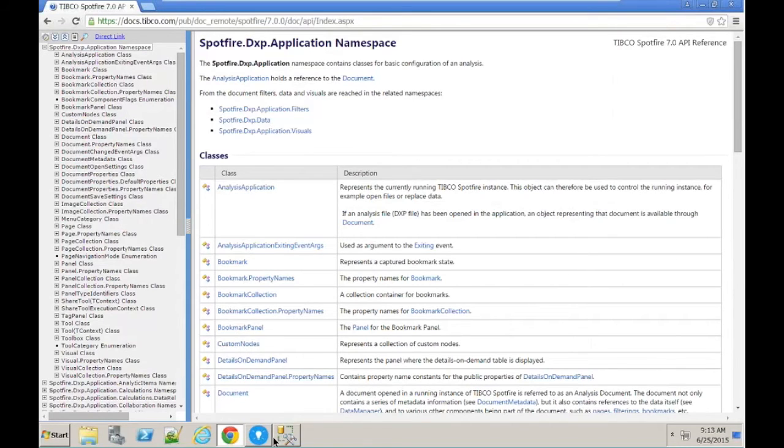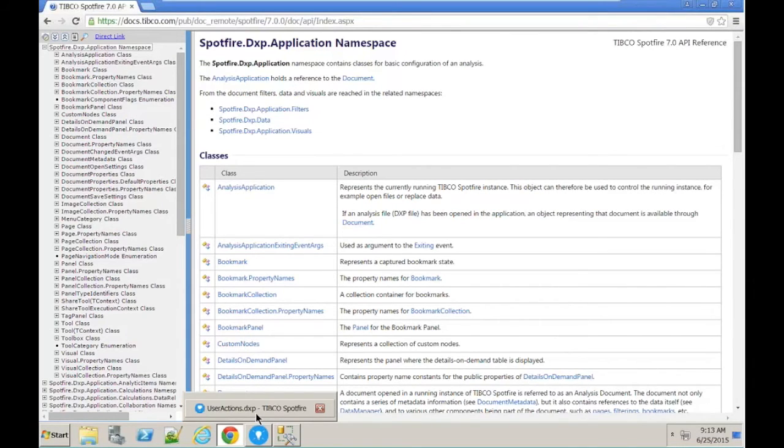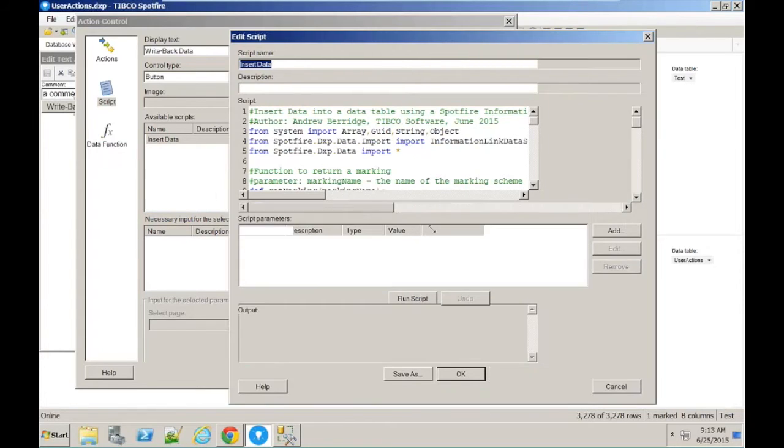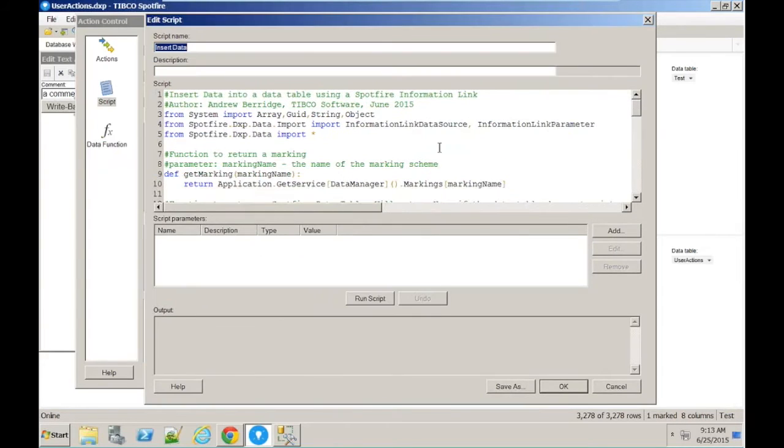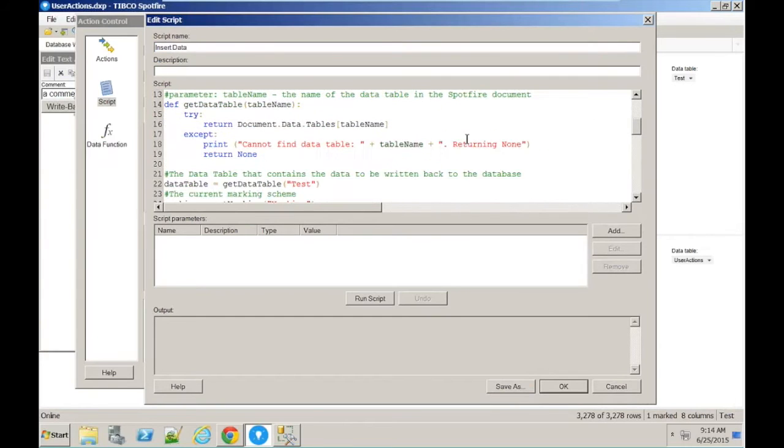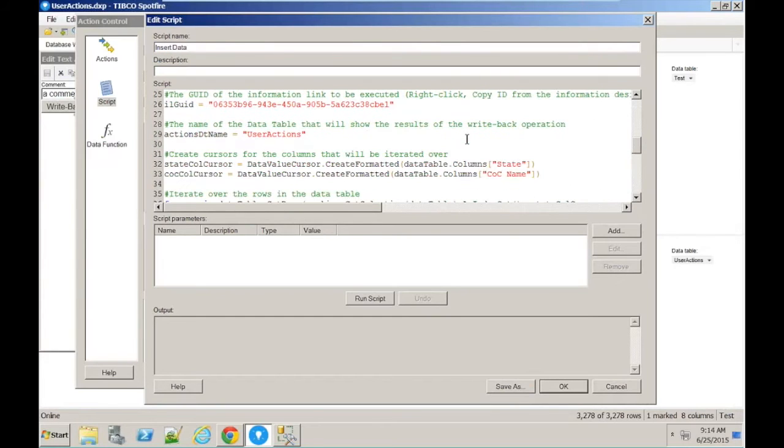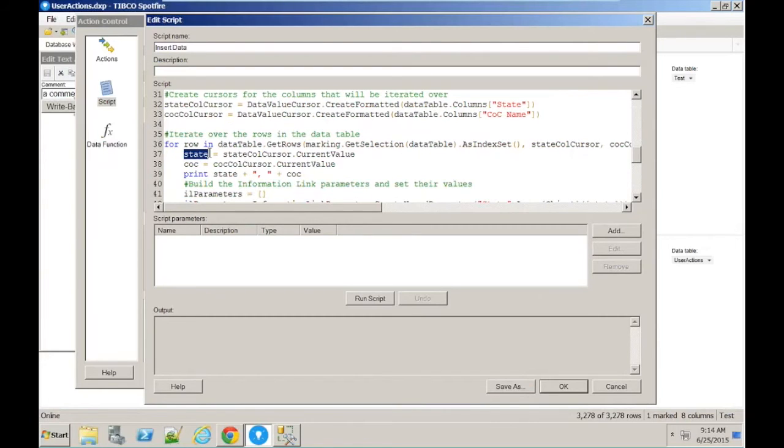It's a matter of then just calling the objects created, instantiating objects, and calling the methods on those within IronPython. Here's the IronPython code. I'm not going to talk you through every line. I just want to give you some kind of understanding of what it's actually doing. Essentially, what it does is iterate over the rows in the data table that have been marked by the user and get the values of the columns that are associated with that row.